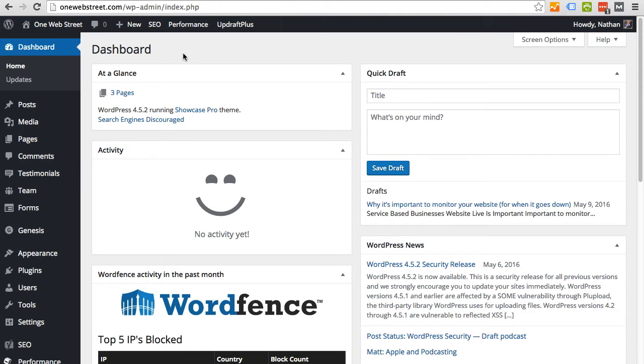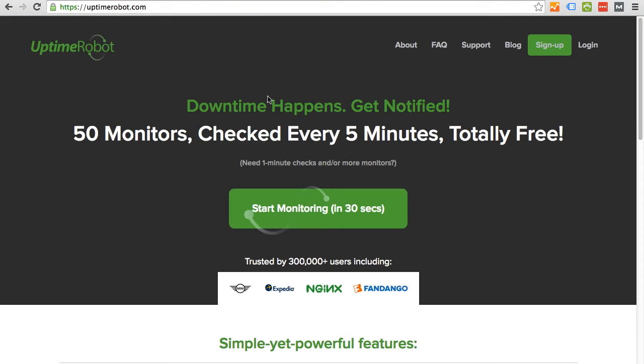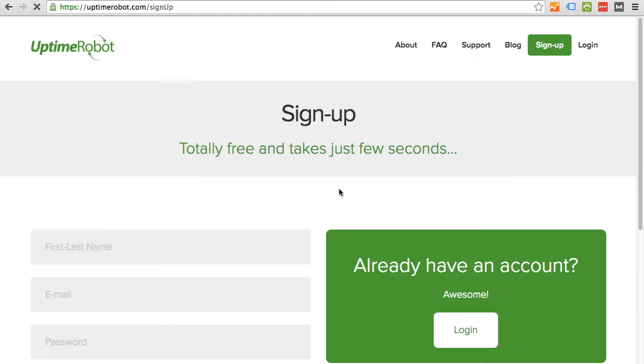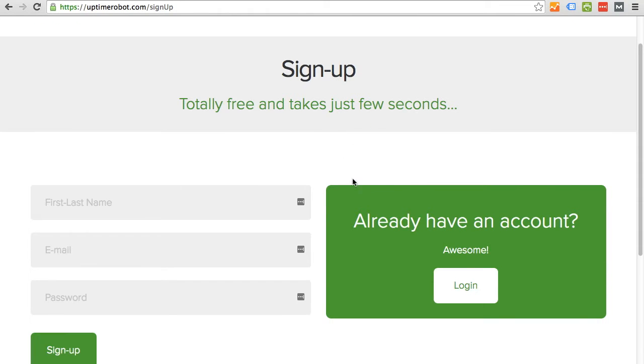To begin, I'm going to go to UptimeRobot.com and I'm going to sign up. You can either click up here in the right or start monitoring. I will click here and be taken to this registration page.